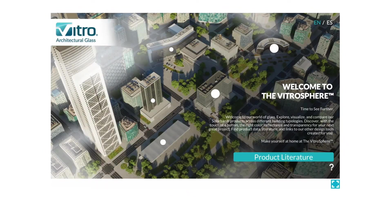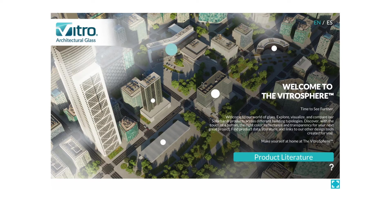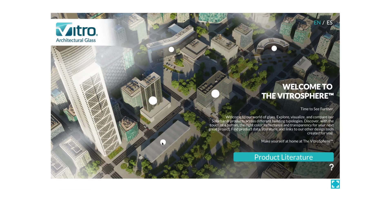Now, let's get to the good stuff! You will find five types of buildings: University, Hospital, Offices, Multi-Family, and Convention Center. Let's try the University setting.